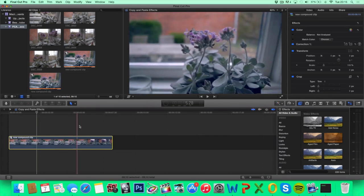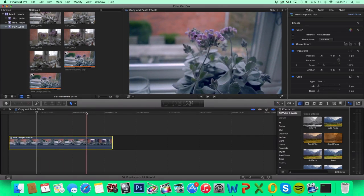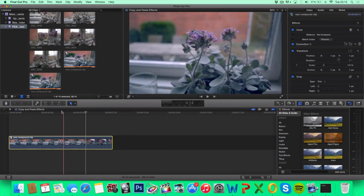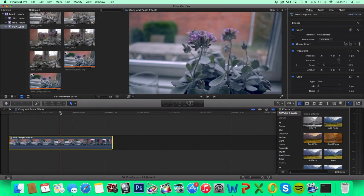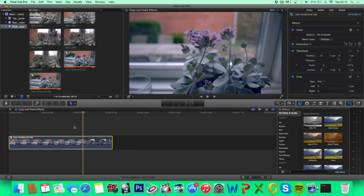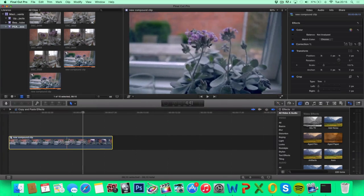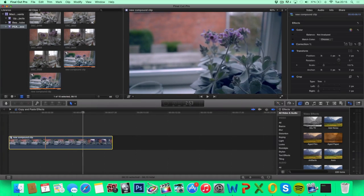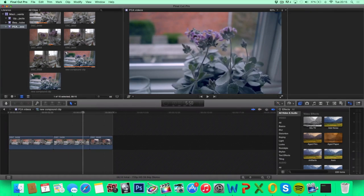Now Final Cut has turned our three clips into one clip. You can always adjust each individual clip by double clicking it.